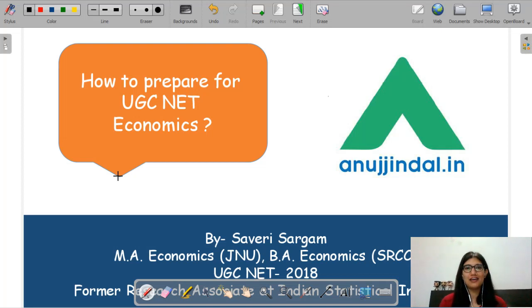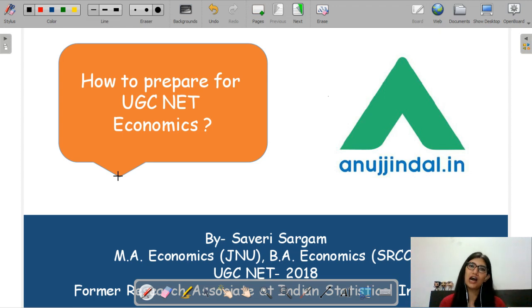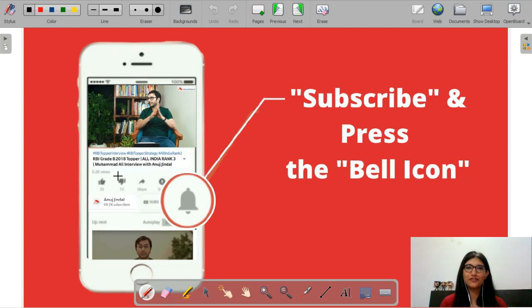Hello everyone, I hope all of you are doing well. Myself Saveri, and in this video lecture we will start our UGC preparation. We will start with how to prepare for your UGC Net Economics. Before getting into the video, please like and subscribe to our YouTube channel and press the bell icon so that you will never miss a video.